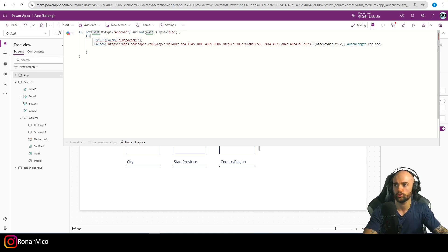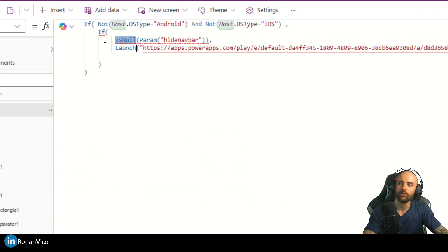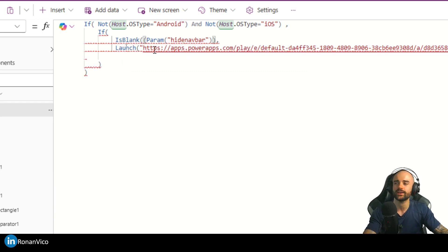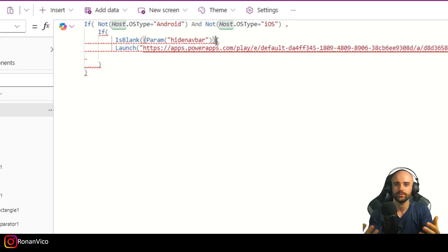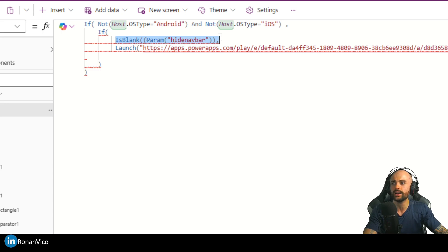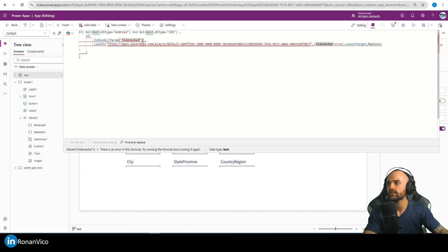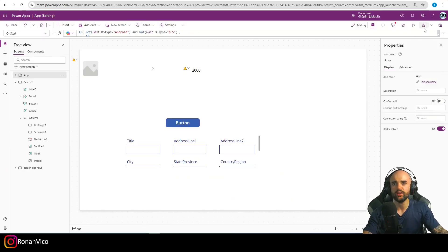Now it's completed and we have exactly what we need. Quick correction: IsNew doesn't exist in Power Apps — I used it because I'm used to working with SQL Server. In Power Apps the correct function is IsBlank. So: if IsBlank, launch the application again. Our function is ready, let's save it.